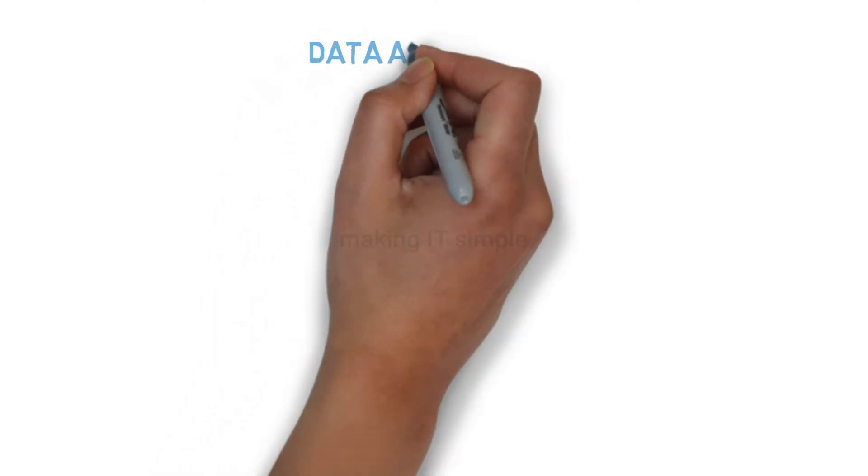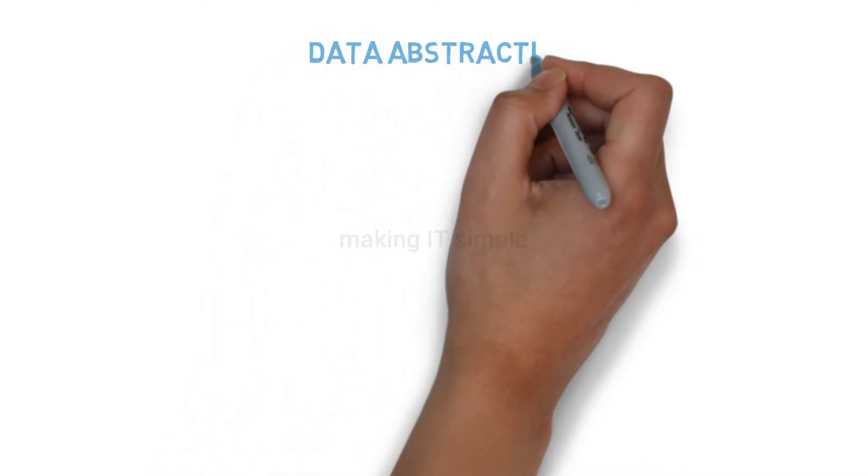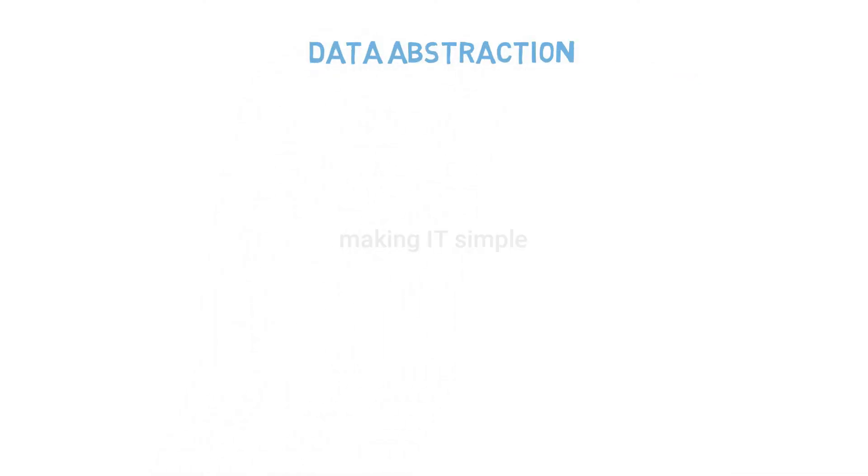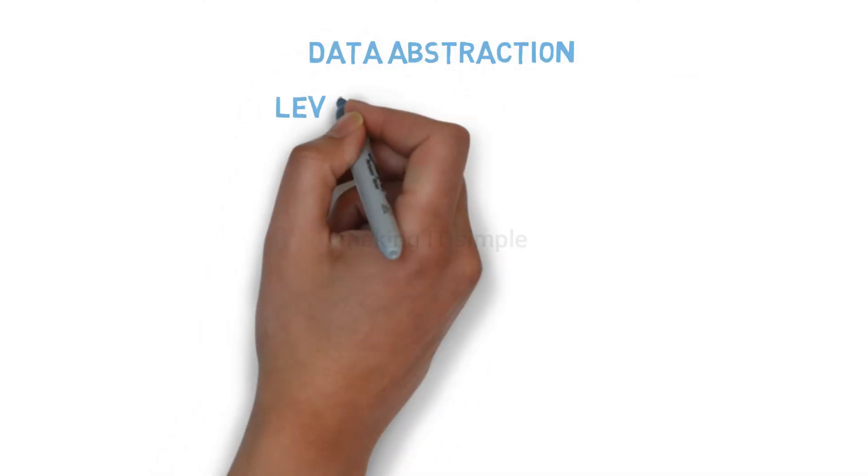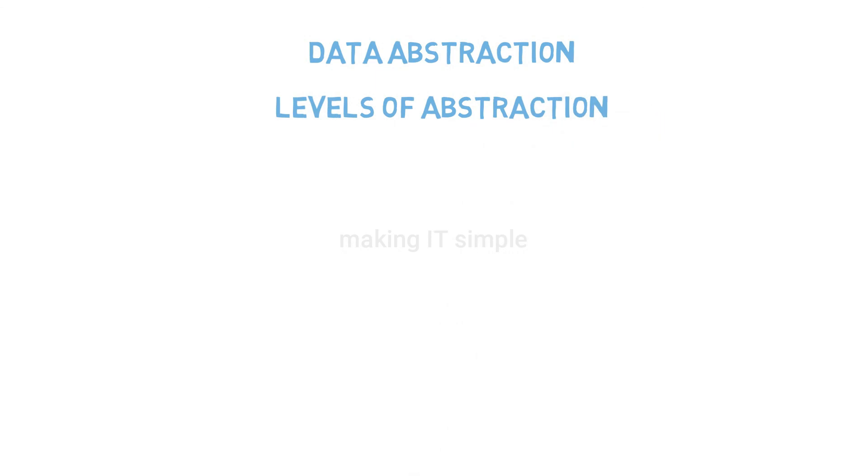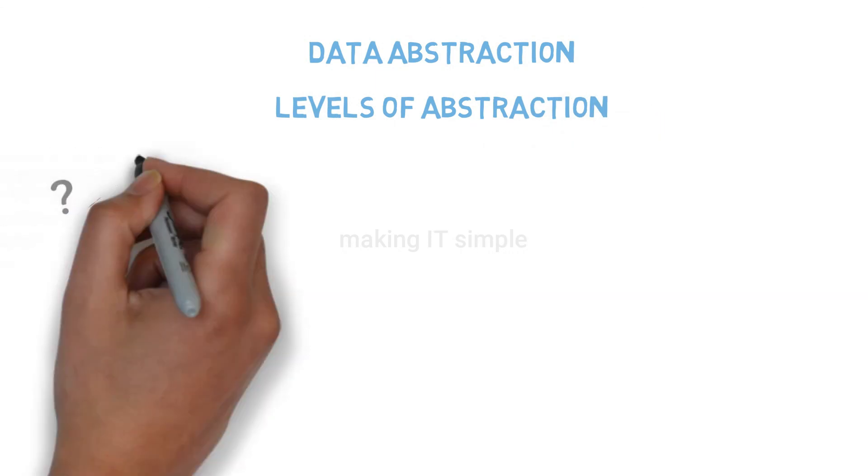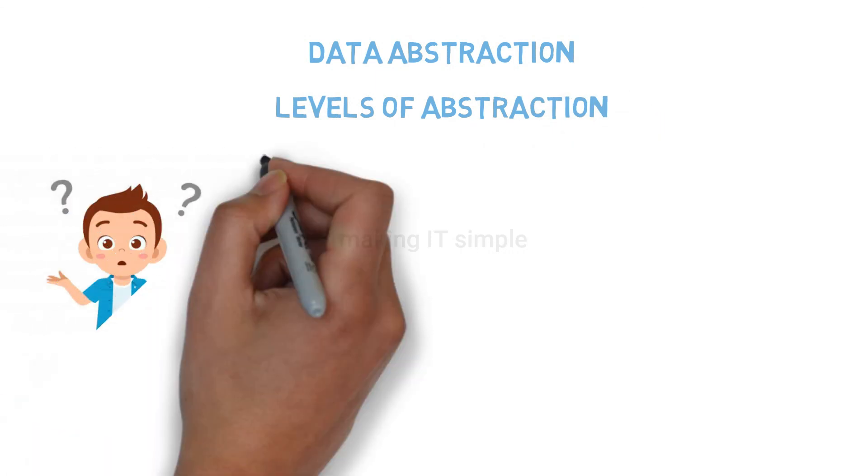So in this video, we covered what data abstraction is and the levels of data abstraction. Hope you all understood the concepts clearly.